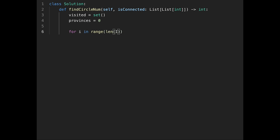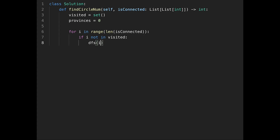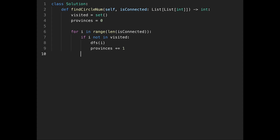We start a loop: for i in range of the length of isConnected. If the current city i is not in visited, we have found a new city, so we start a depth-first search with that current city. After we finish the depth-first search, we add plus one to provinces. Finally, we return provinces.